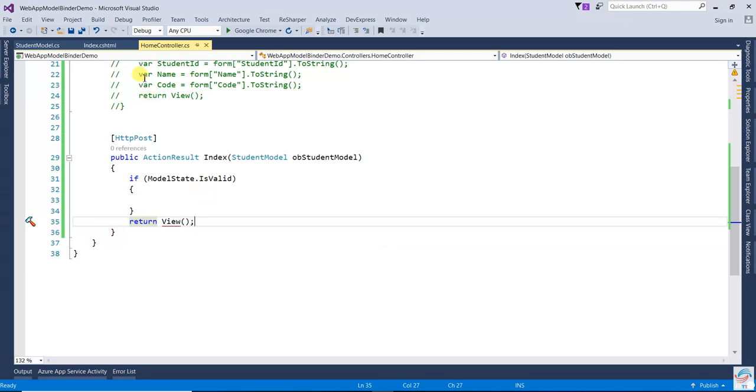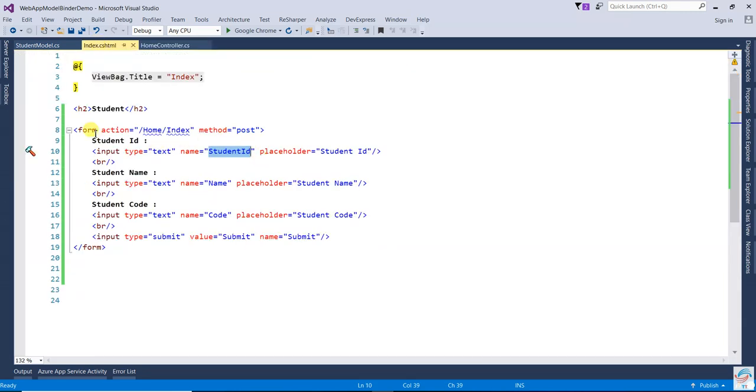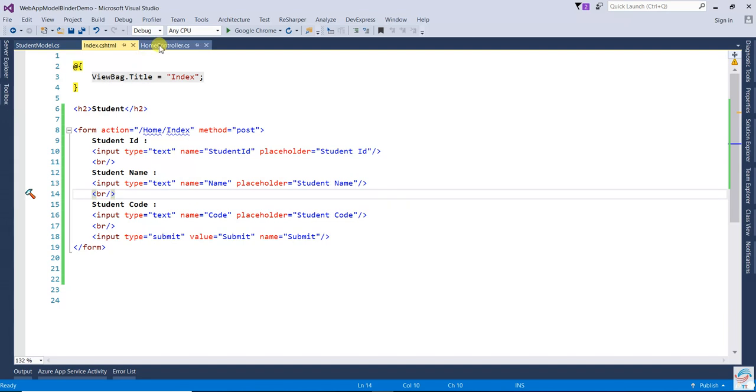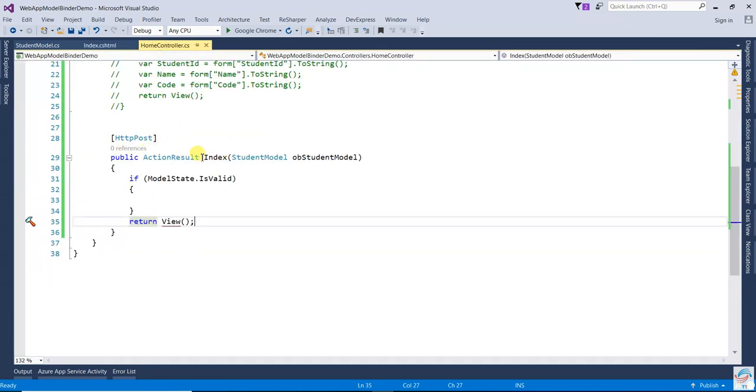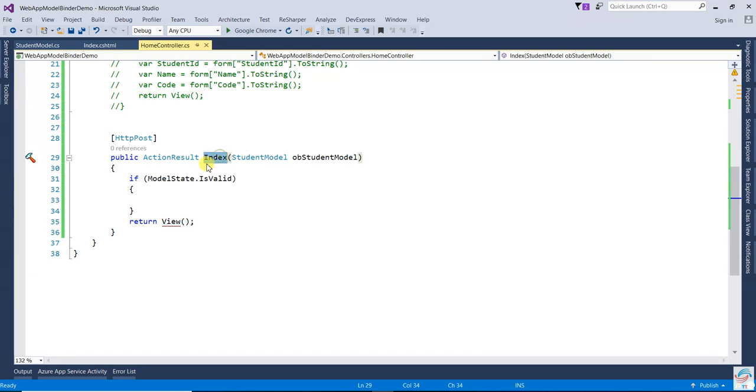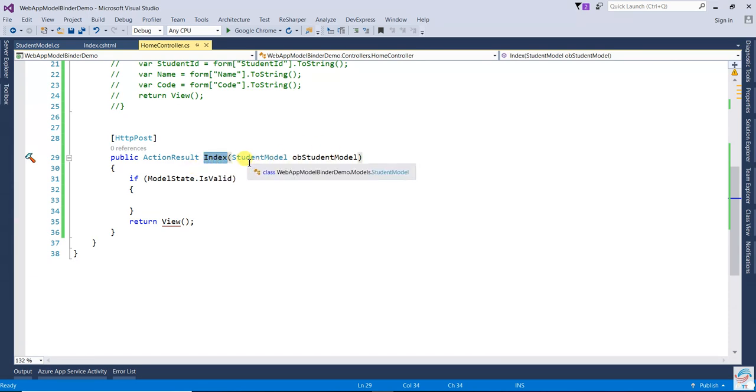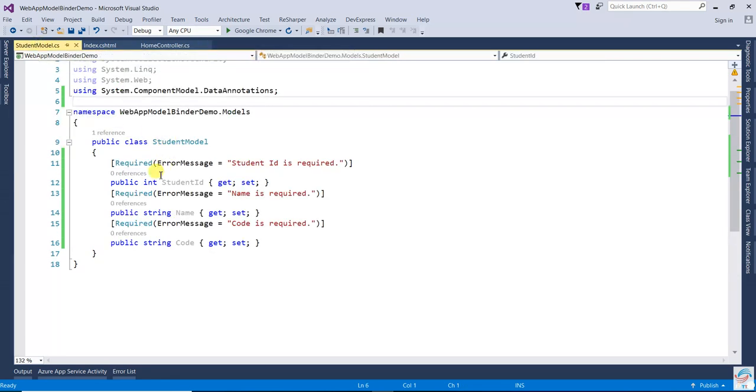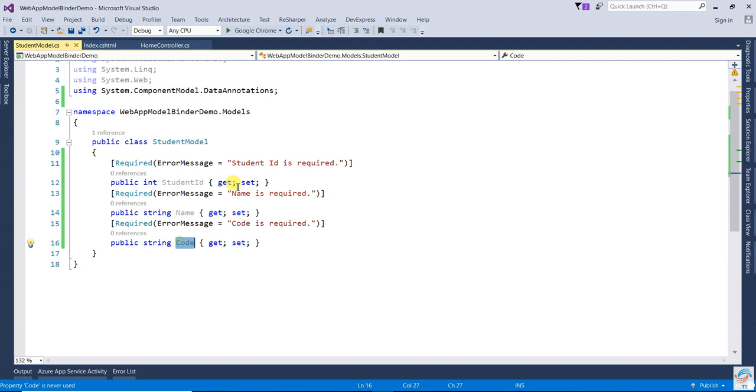Just like in the index, we have created that one form tag with three fields: student ID, student name, and code. In the controller, we created one action result with the method name index, and we are passing some values with that model containing student ID, student name, and code.